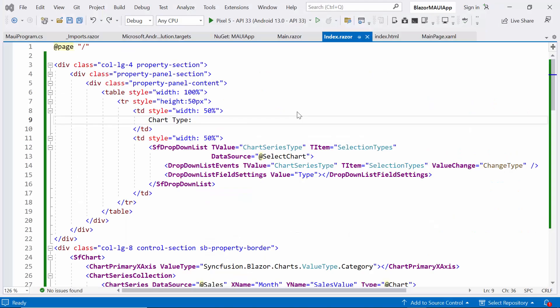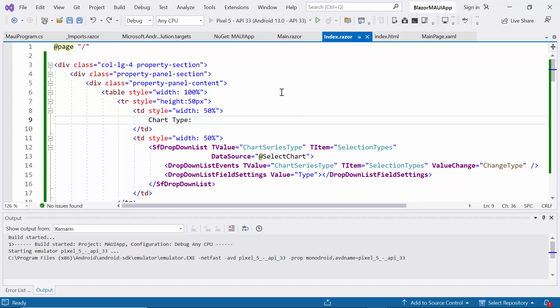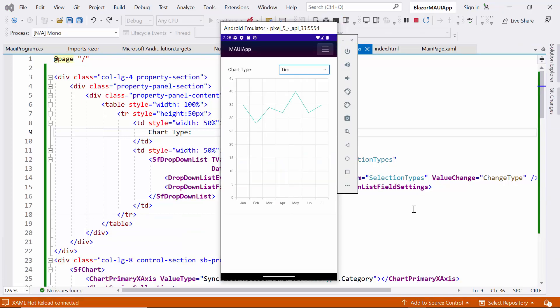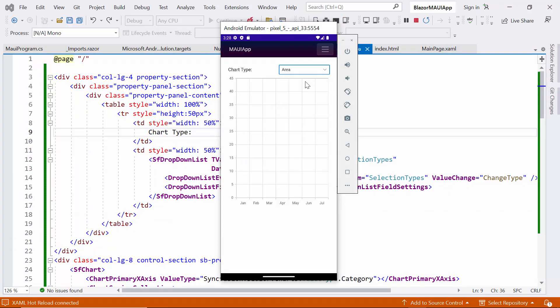Once the hardware acceleration is enabled, press the Created Android emulator button in the Visual Studio toolbar to build and run the app. As you can see, the chart is rendered along with the drop-down in the Android emulator of the Maui Blazor application.